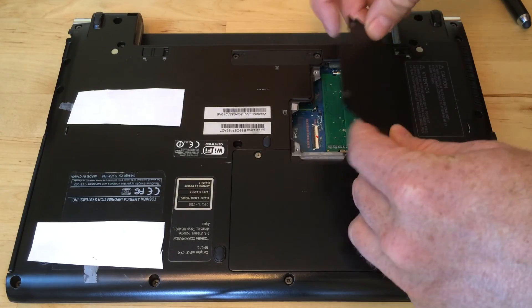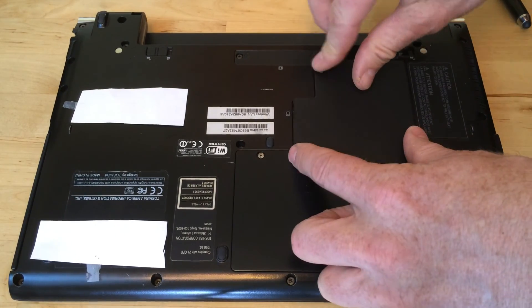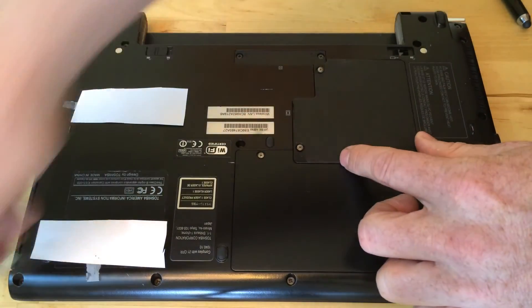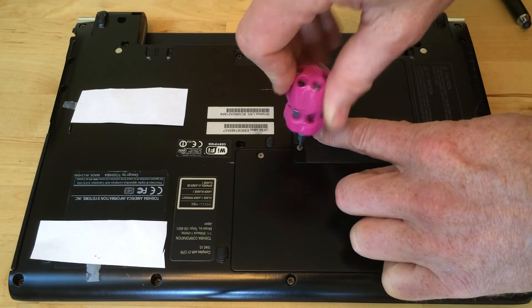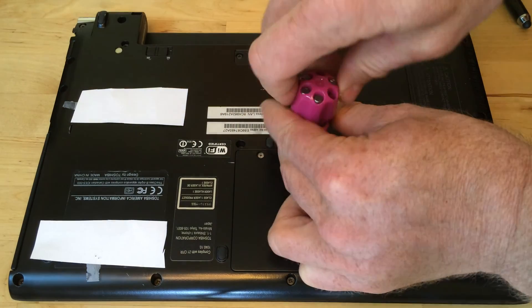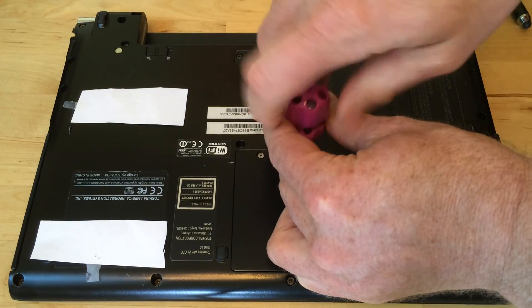Then just snap the cover back on, screw it down, put the battery back in, and turn it on. The computer will recognize the new RAM.